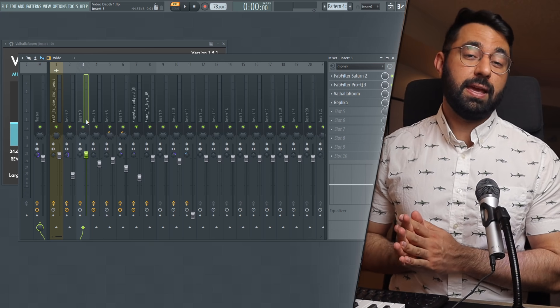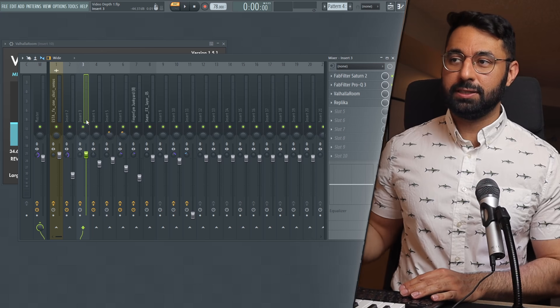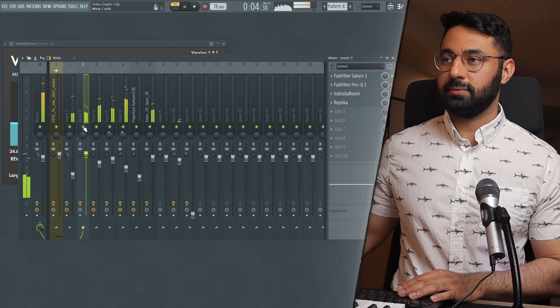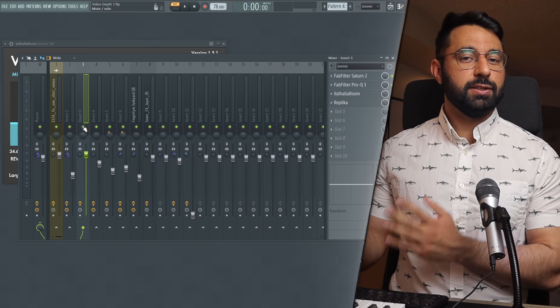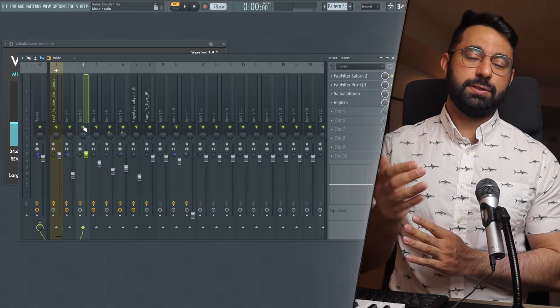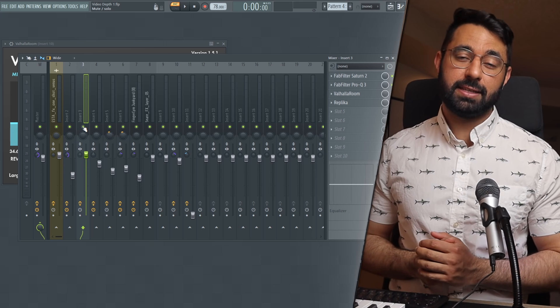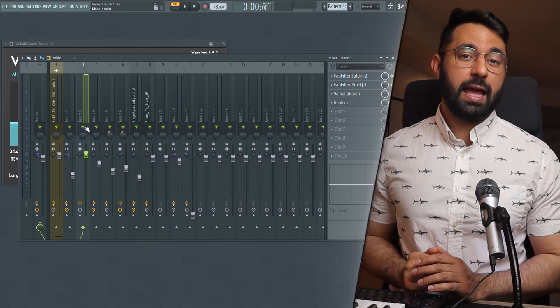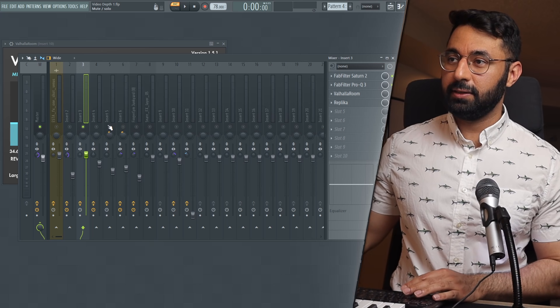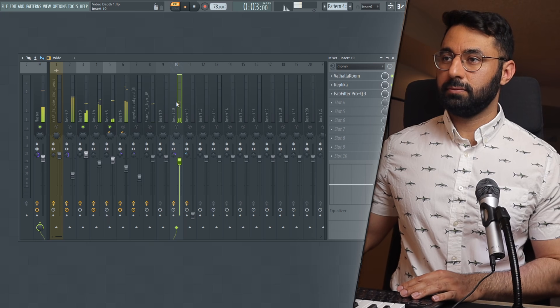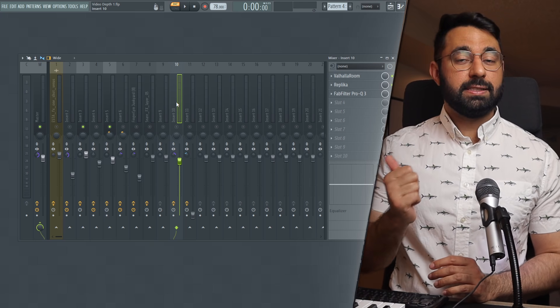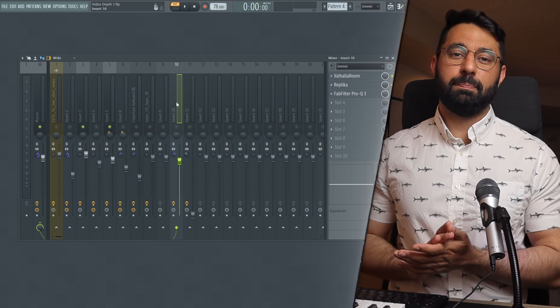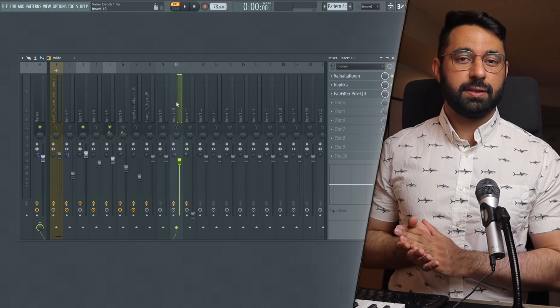Later on in the beat we have this little whistling sound that comes in as well. And you will notice this is also very dry and very up close and immediate sounding. I made sure not to add any depth effects onto the sound. If I did, you can hear what happens if I solo this as well as my bells together. This sound also gets pushed back in the beat and sits in a similar space as the bells do in terms of their depth.